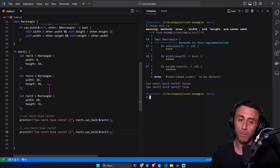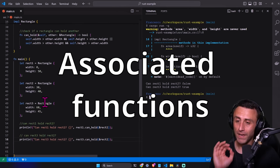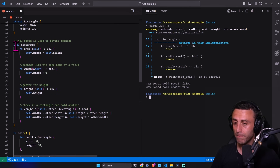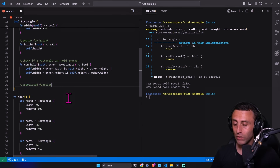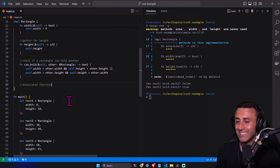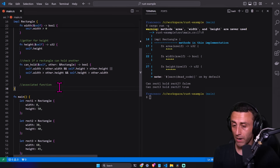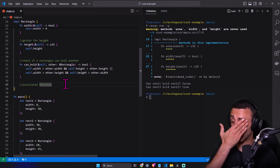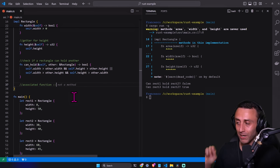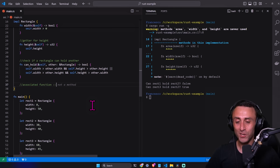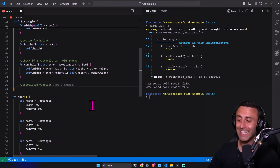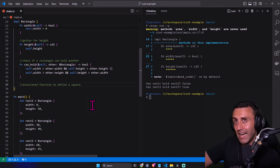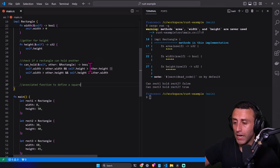Now something very interesting: associated functions. In the single `impl` block, an associated function is one that does NOT have `self` as the first parameter. We've already used associated functions multiple times in this series without going into the details — for example, when we used the double-colon `::` syntax. Let's define one. An associated function is typically used to create a specific instance of the struct.